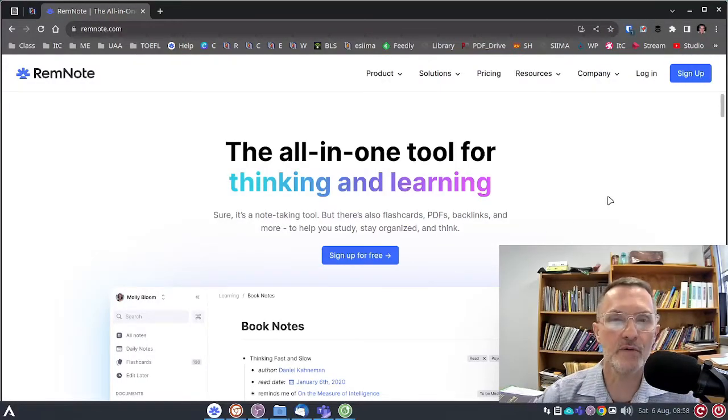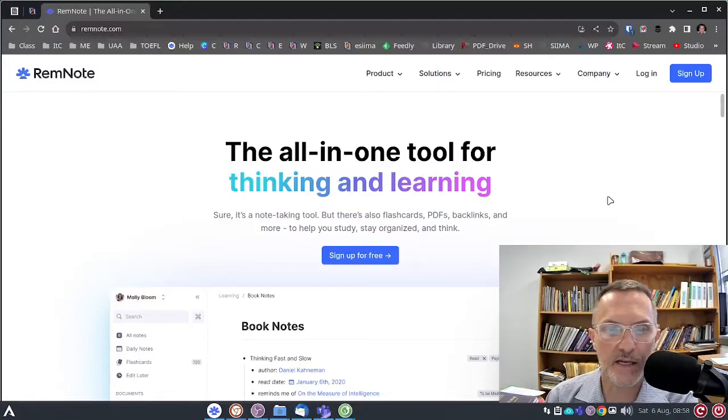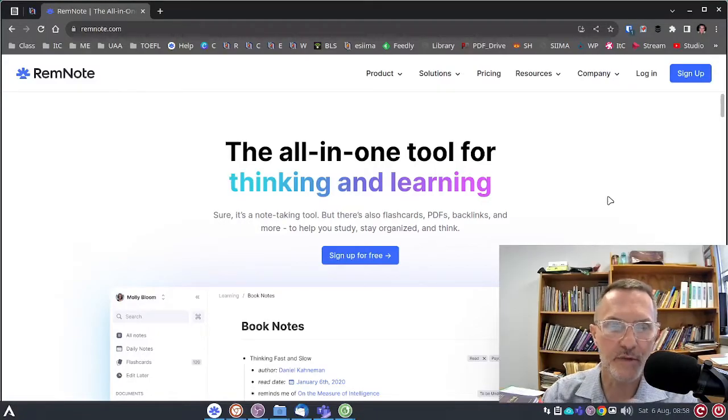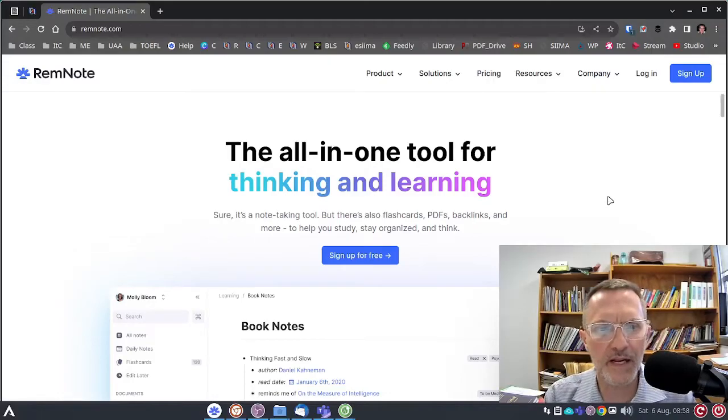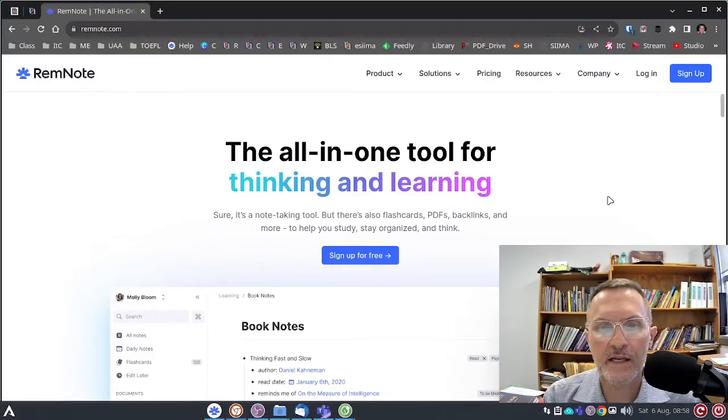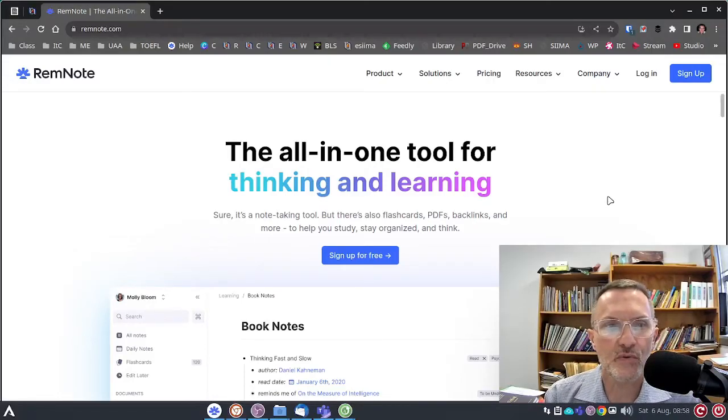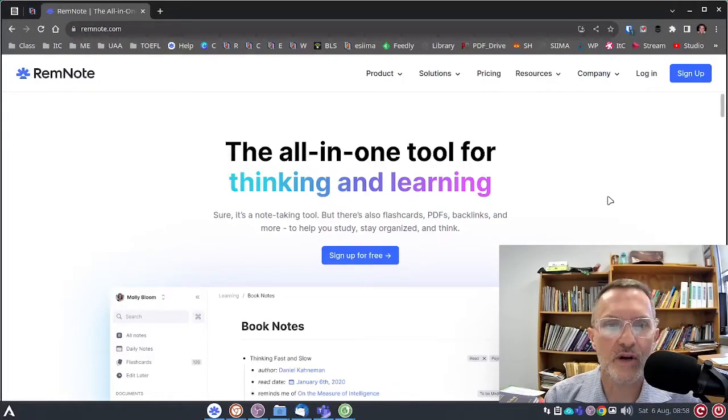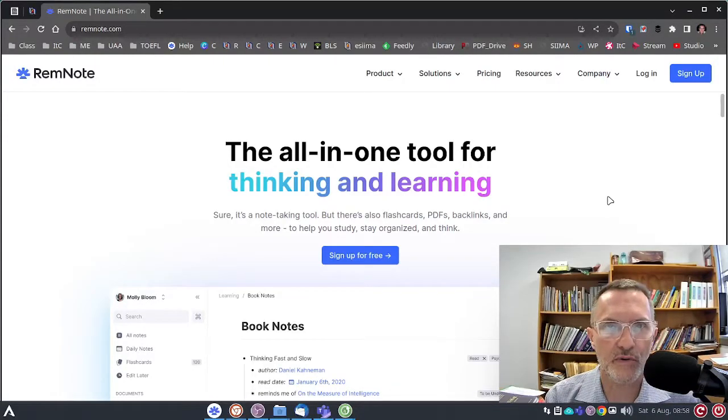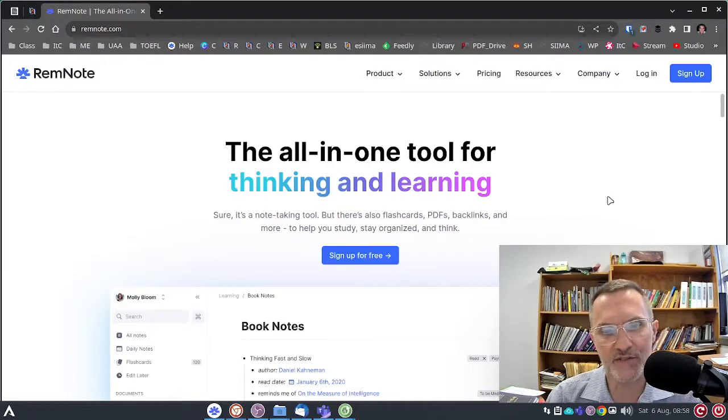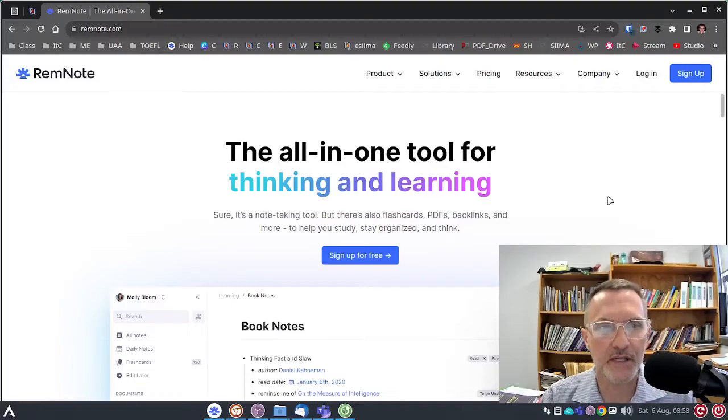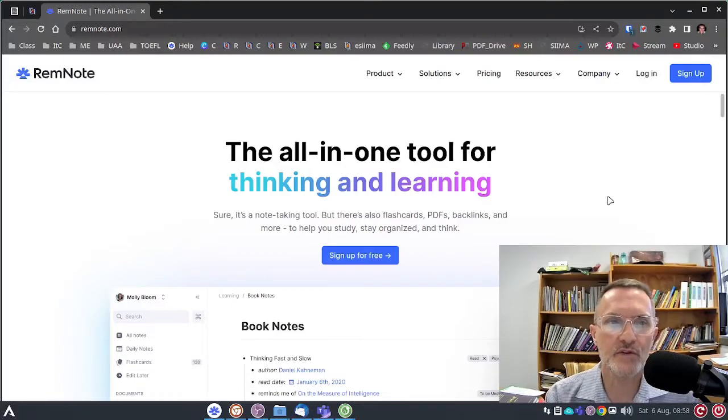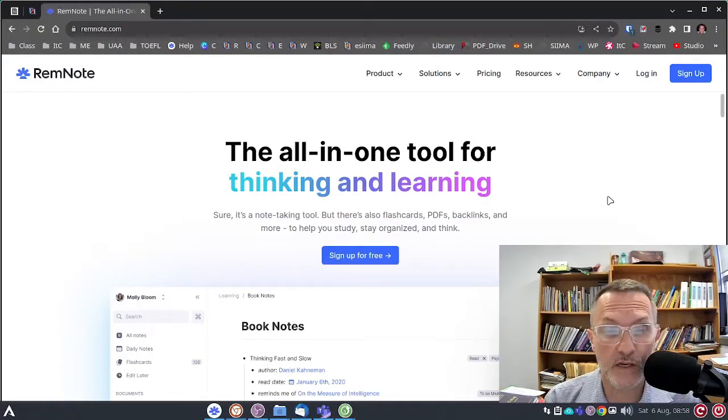Now, RemNote is going to be something that I am using to share information and content to everyone. But I think it's also important to bring your attention to this technology so that you can also use it for your own purpose. Not only for our class, which we'll be getting into how to use it, but you might find it useful in your other classes as well.